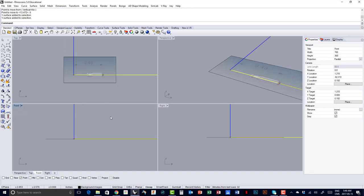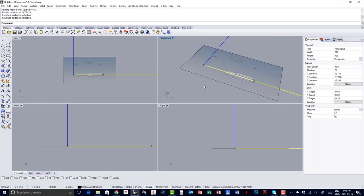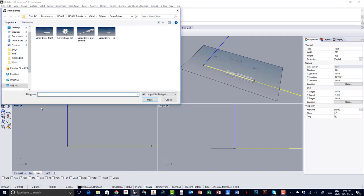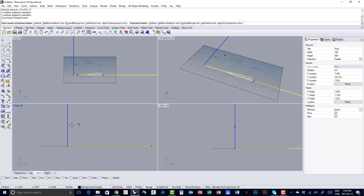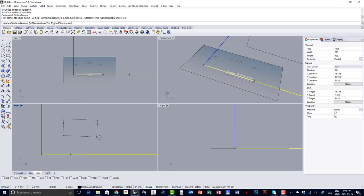I'm going to switch to the front view. You can see the effect in perspective. Now in the front view, I type PictureFrame, select 'screwdriver front,' click Open, and just randomly position the area I want.